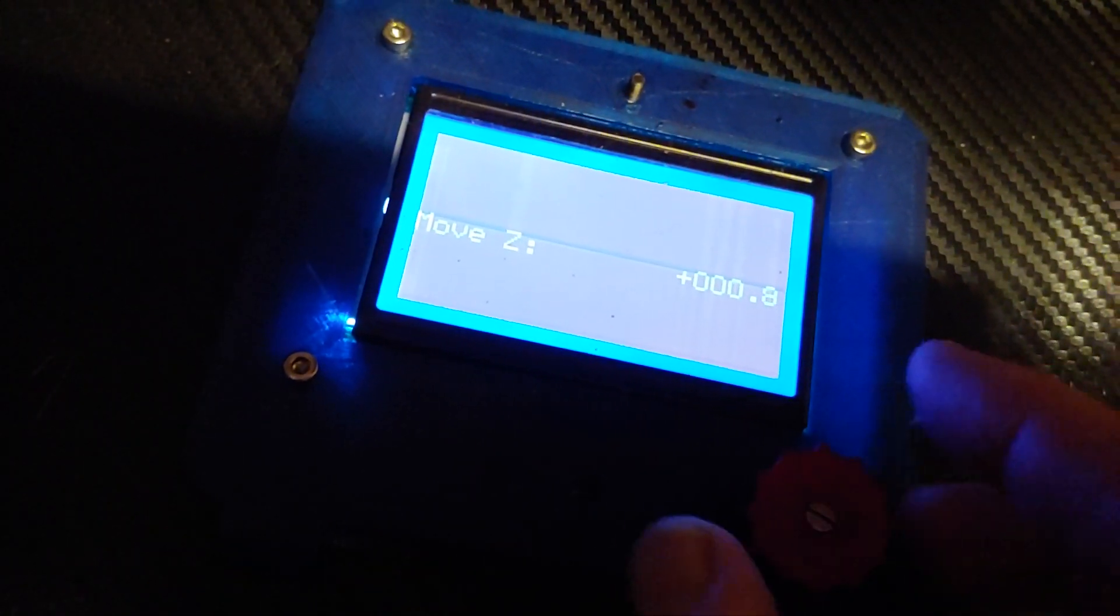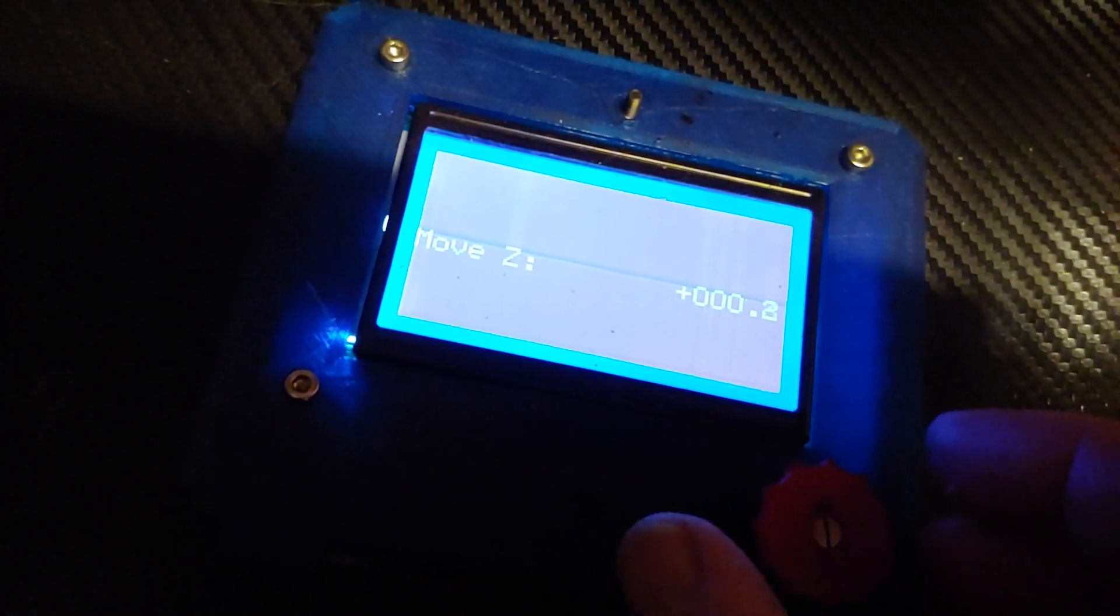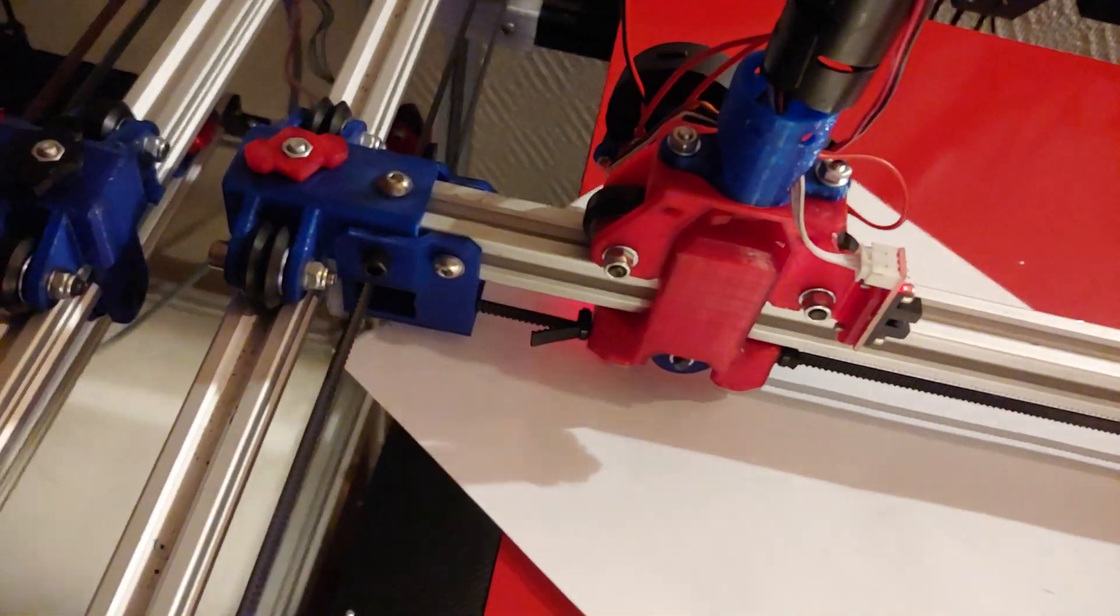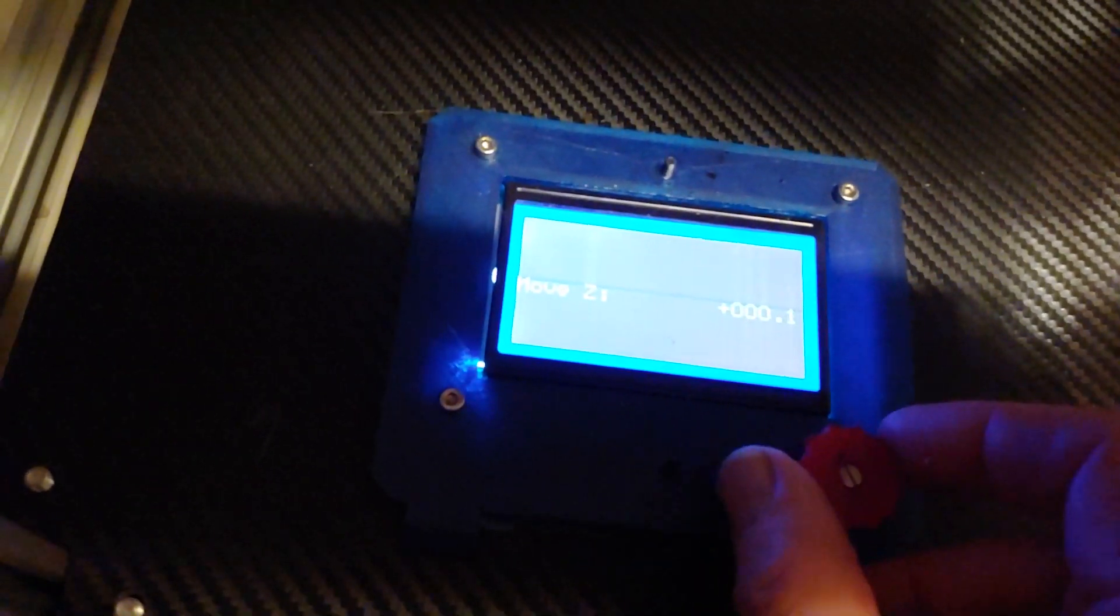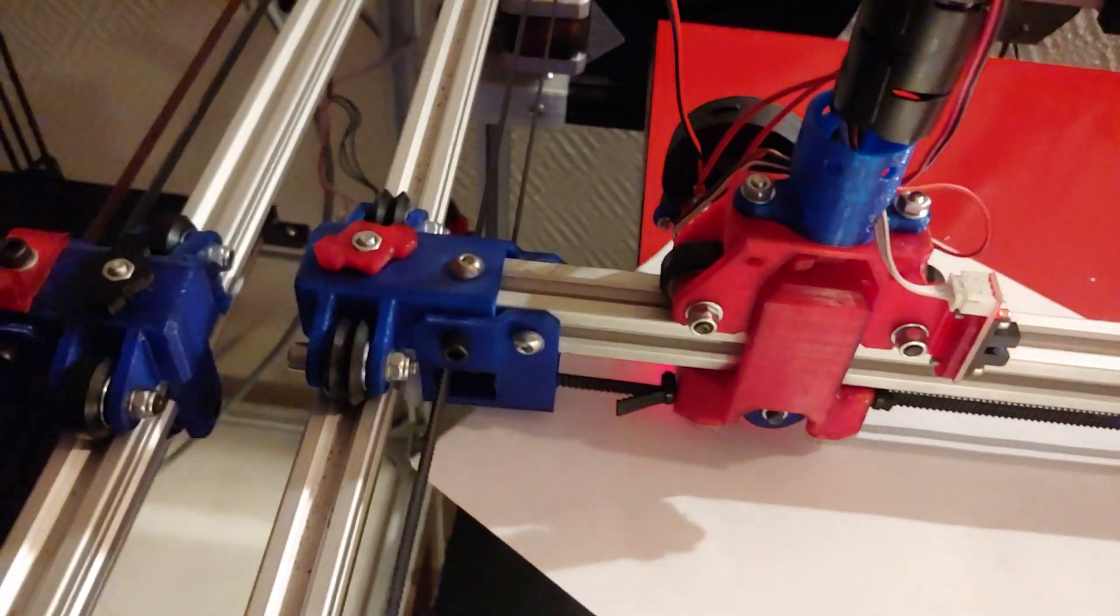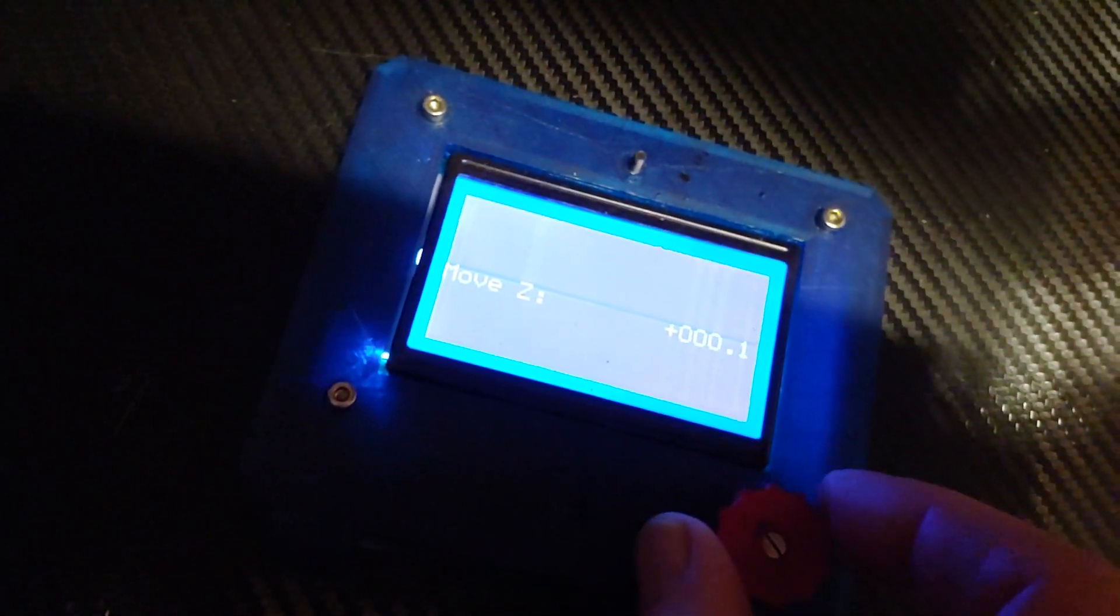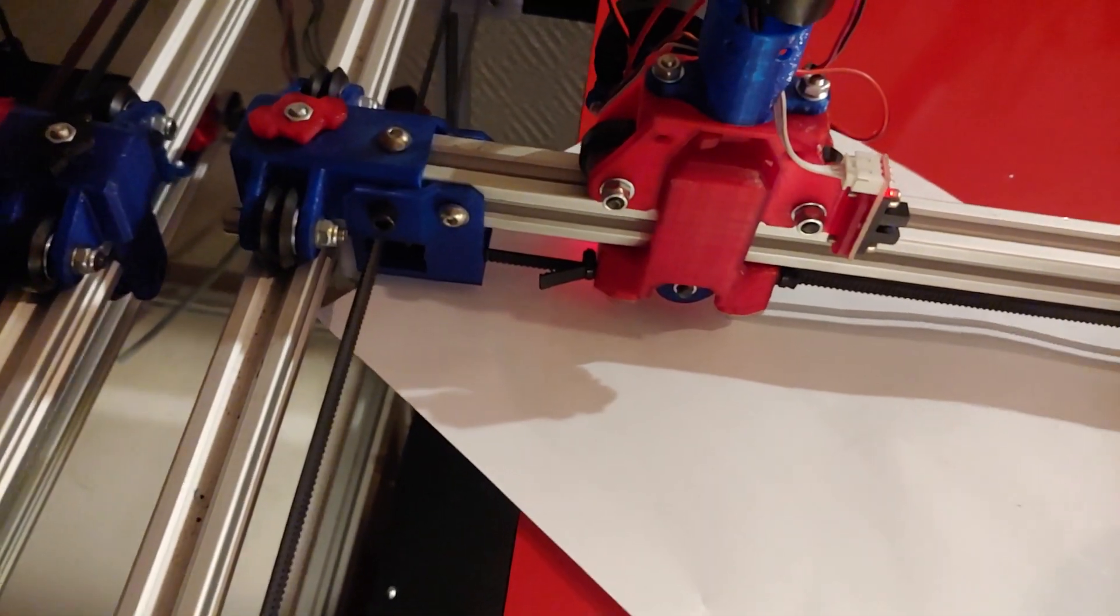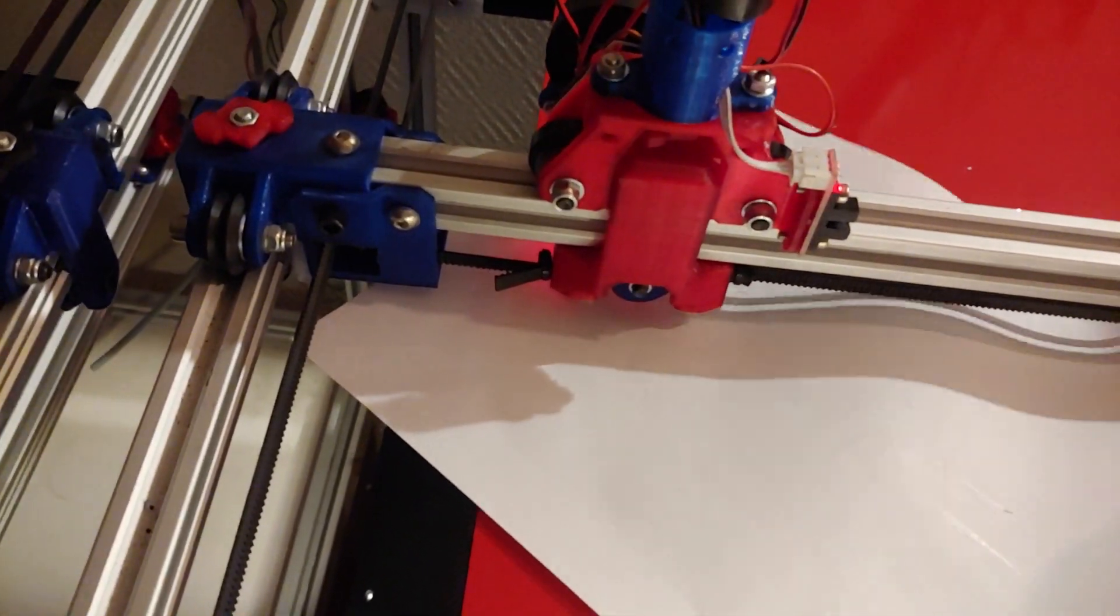And again we go down. So let's check at 0.2. Still loose. 0.1. Still loose. 0.0. And here. It's a little bit tight. It's perfect.